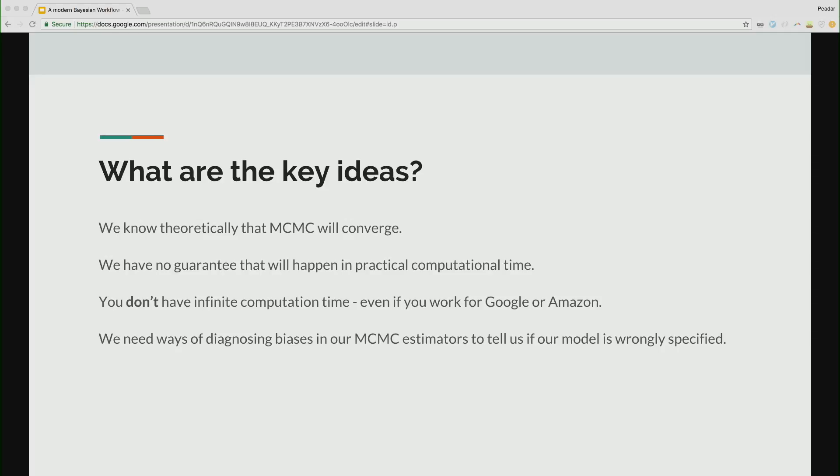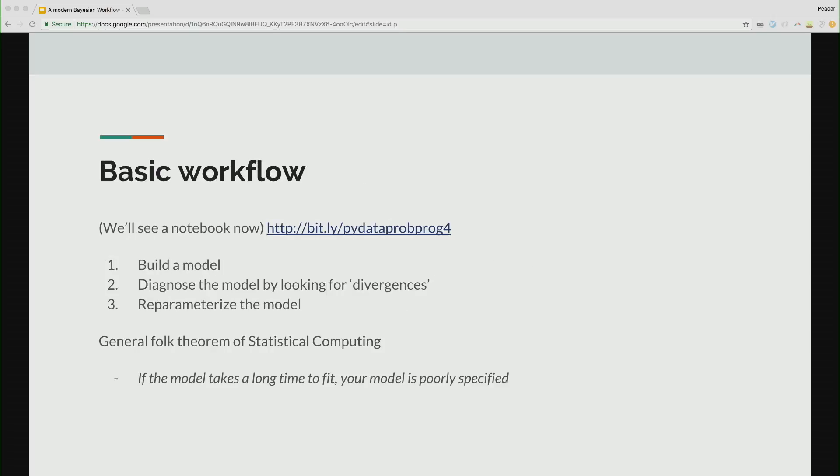So we know, so it is an entire class to do why MCMC samplers work and all this sort of stuff. But let's just take it as a given that MCMC samplers allow us to compute integrals. We know, theoretically, that MCMC will converge. We call this an asymptotic regime. So we will get the right answer. However, that assumes that we have infinite time and infinite computation. You don't have infinite computation, even if you work for Google or Amazon. Is anyone here from Google or Amazon tonight? Even if you're for any of those or man, EHL. You do not have infinite computational time. So we have no guarantee that MCMC will converge in practical computational time. So we need to diagnose our model. We need to know if it converged or not. We need to know if our model is wrongly specified.